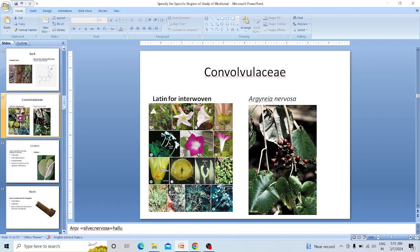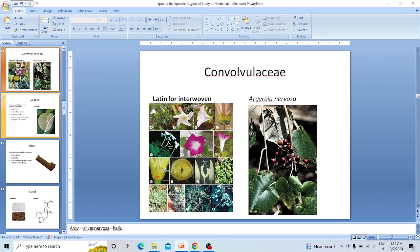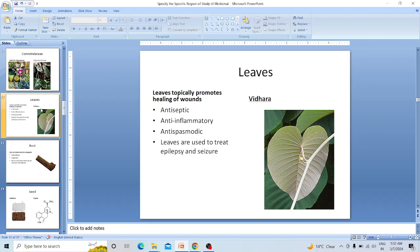Argyreia nervosa is a member of the Convolvulaceae family. The left-hand side shows characteristic family features: clockwise twining vine, internal phloem, actinomorphic sympetalous flower, involute aestivation, infundibular flower, and basal placentation for ovules. The generic name Argyreia comes from its silvery leaf and stem. The specific name nervosa comes from the hallucinogenic effect of the seeds.